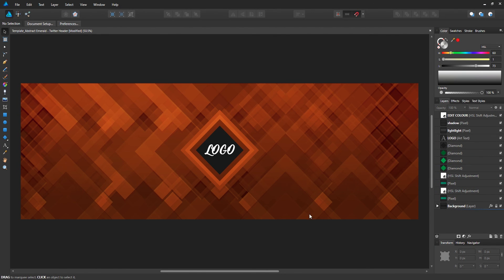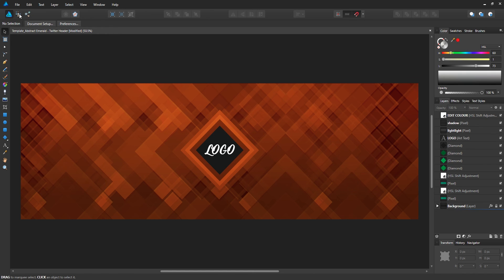The software is like Illustrator but there are some features like Photoshop in here as well. There's also a feature up here to go into Pixel Persona which allows you to edit pixels instead of vectors.